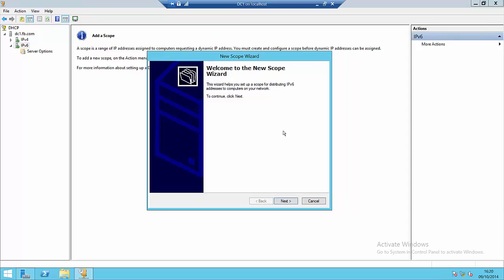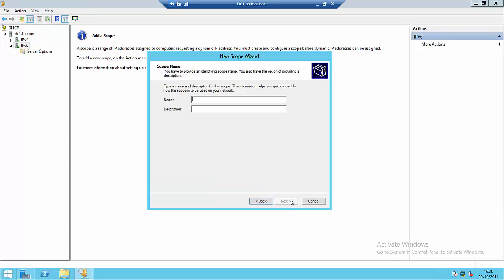Some of the items will be very similar to when we're configuring IPv4 scopes, some things will be very different. The first screen asks us for a name of the scope. I'll call it Scope1 and we can put in an optional description for the scope as well.